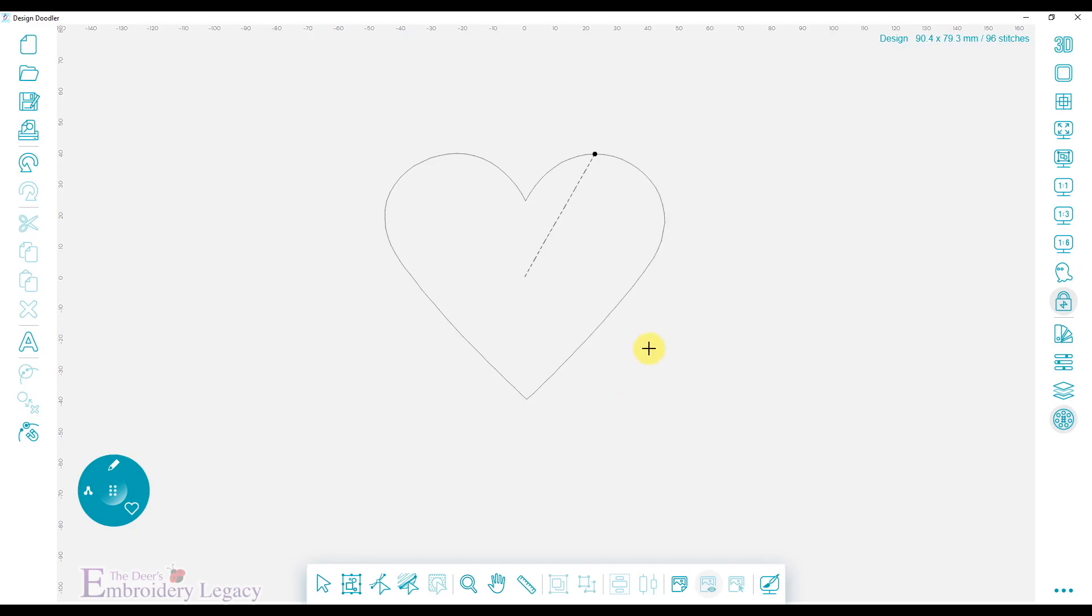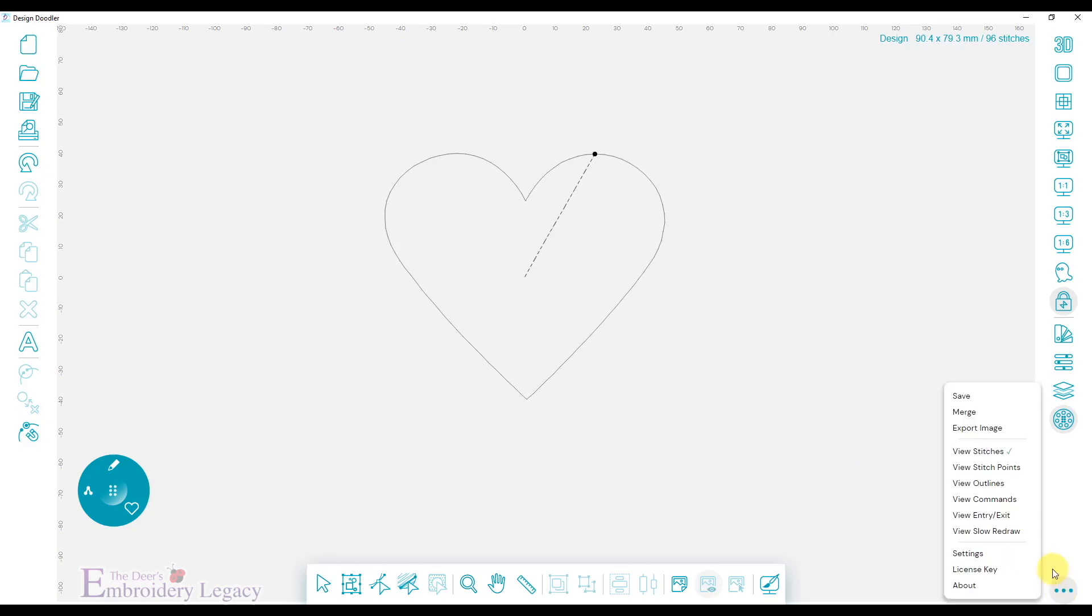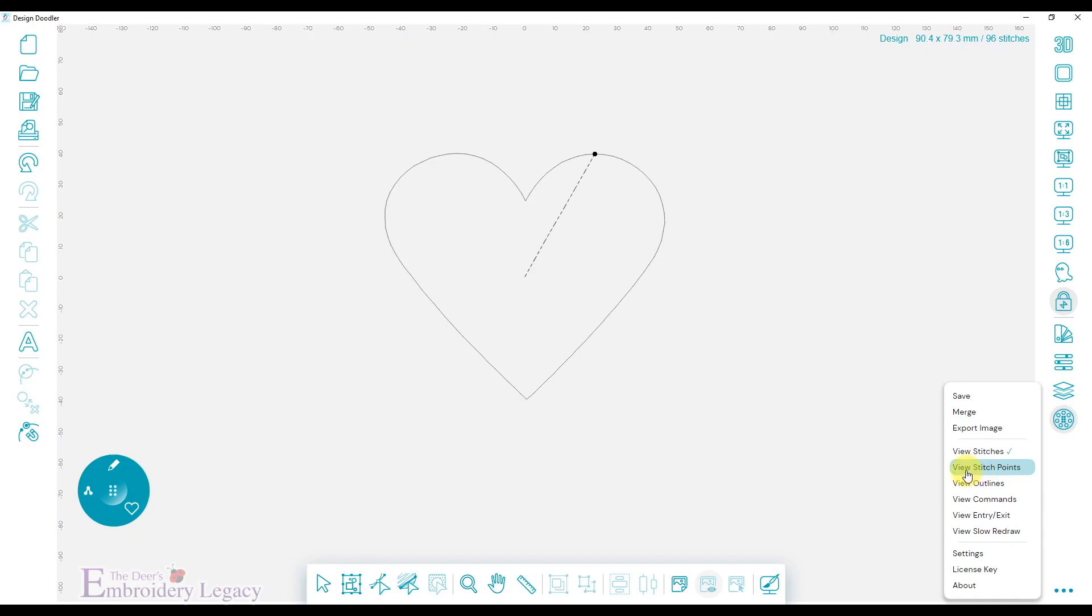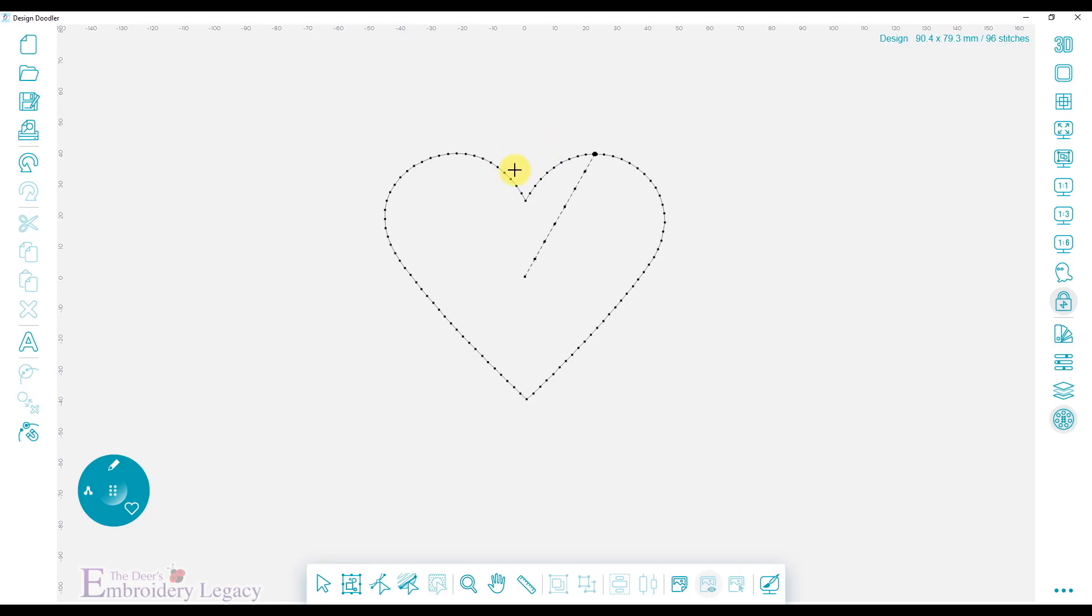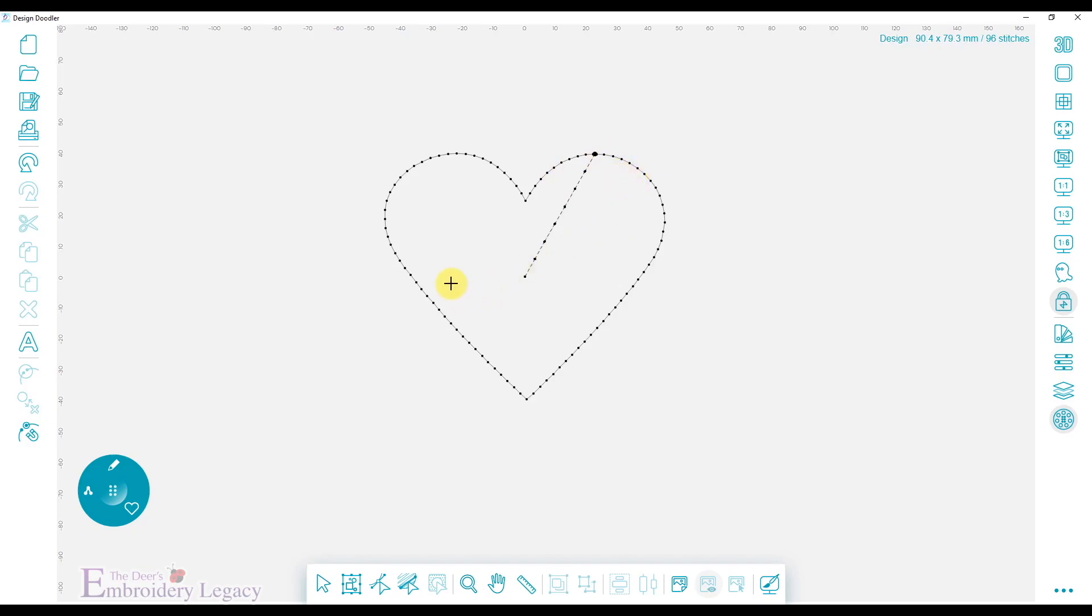The secret to Dot-to-Dot Doodling will be found right here under the three dots. When you click on it, you'll have a whole bunch of options appear, and the one we want to select is View Stitch Points. Watch what happens to the heart when I click it. There are dots going around the outline of the heart, which indicates a stitch point. This is a three millimeter stitch point. We will use this as our reference to create our dot-to-dot design.